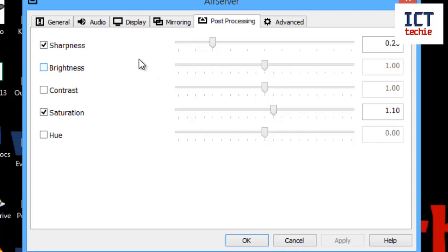Here we can mess about with some of the settings: sharpness, brightness, contrast, saturation, hue, etc., just to adapt the screen for your projector or your screen that you're putting your iPad onto.